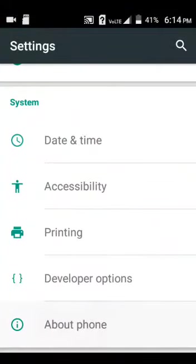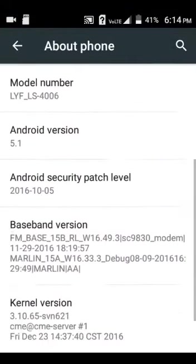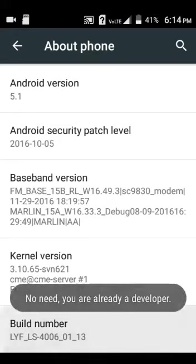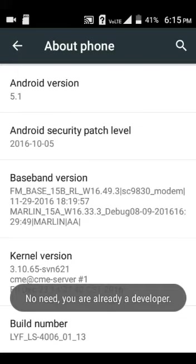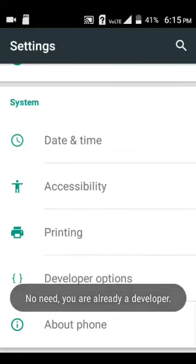Open settings. Open about phone. Click the build number 6 or 7 times. No need, you are already a developer.